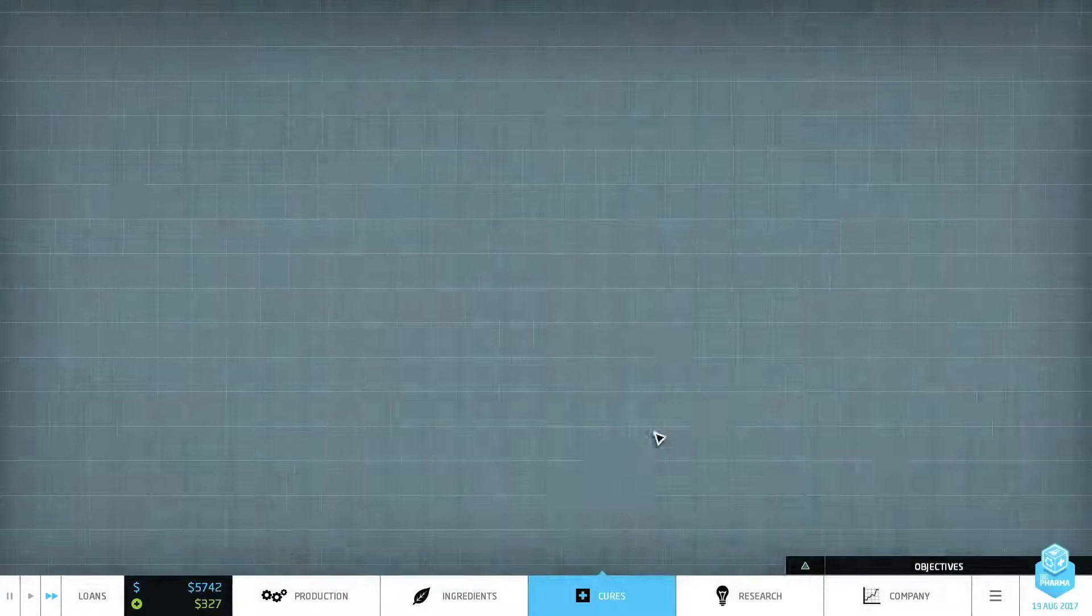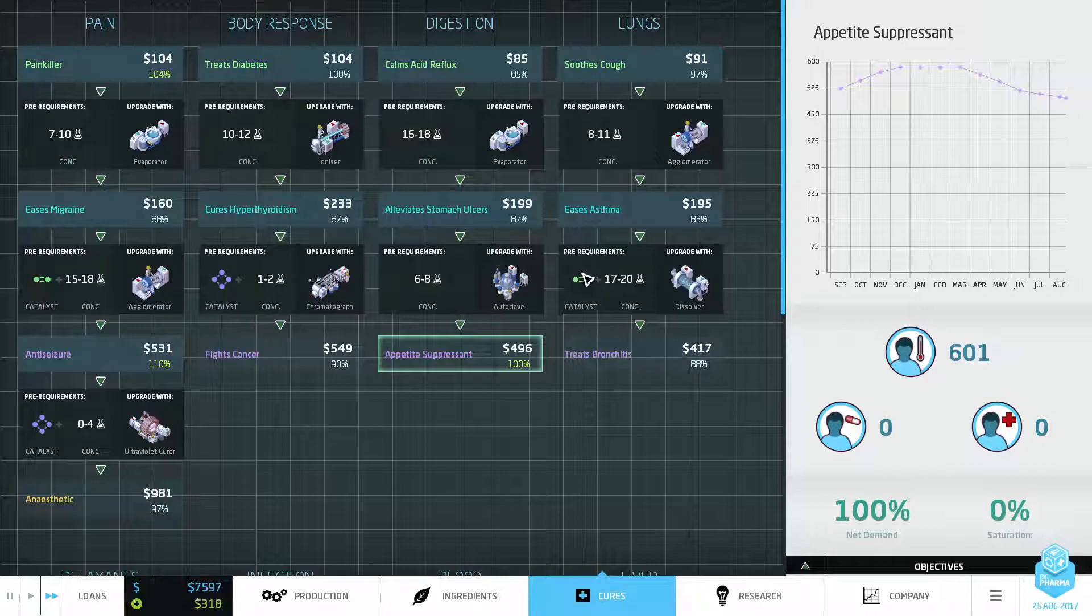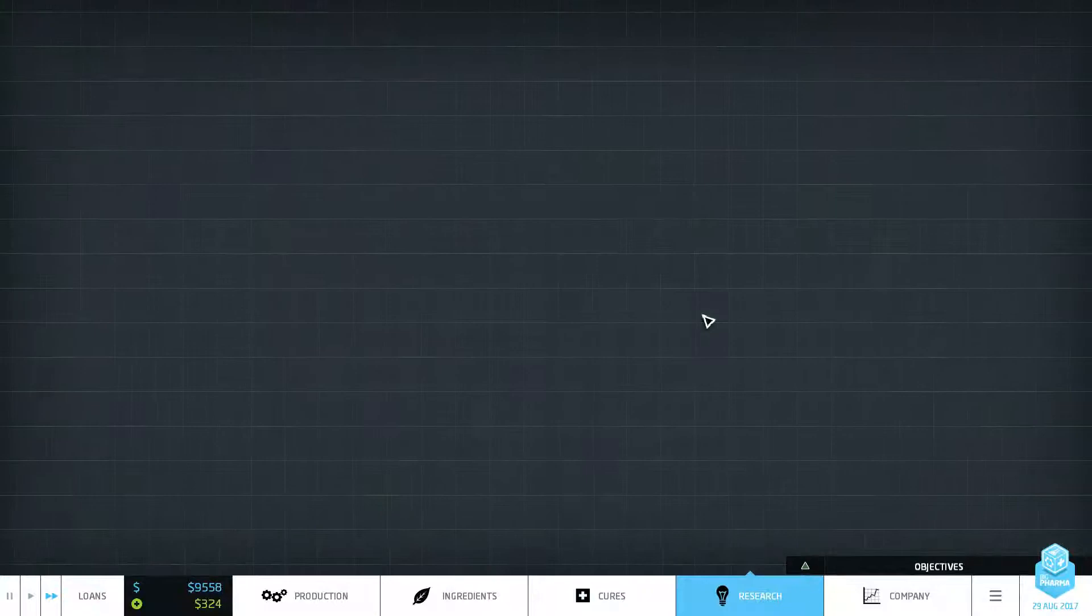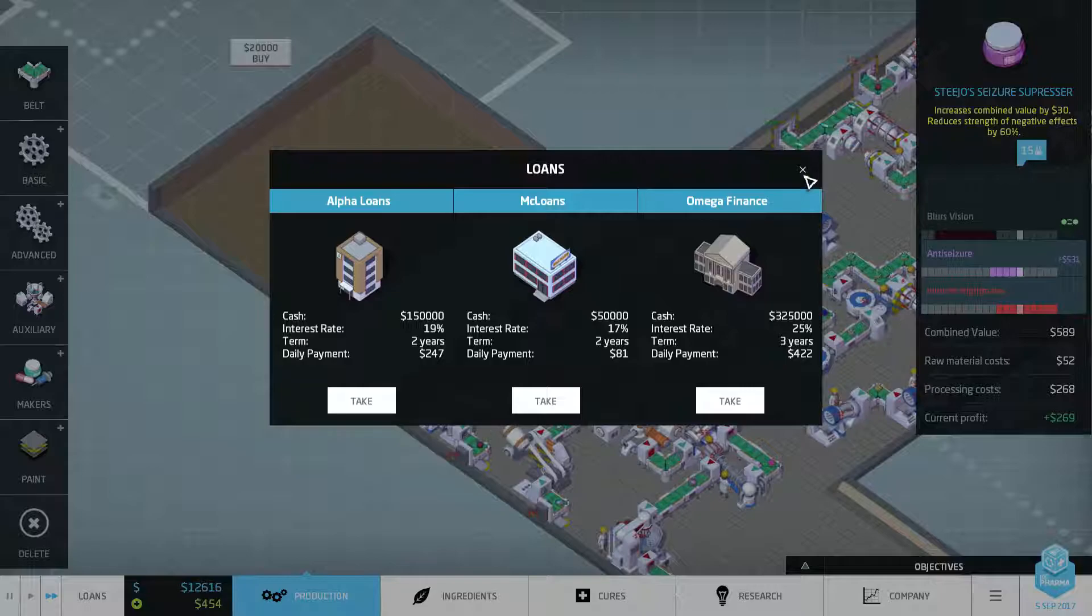And I'm going to need the next one which is going to be 20 grand as well. Whoa itchy nose. Right and what cure are we going to go for as well when we get it? I think I'll probably go for the bronchitis one. Although if we've got the autoclave I'll go for the appetite suppressant because it's better than bronchitis plus I don't need a catalyst, which would be lovely. Are we doing the autoclave? Yes we are, we've got three months left on the autoclave now. Okay sounds good.